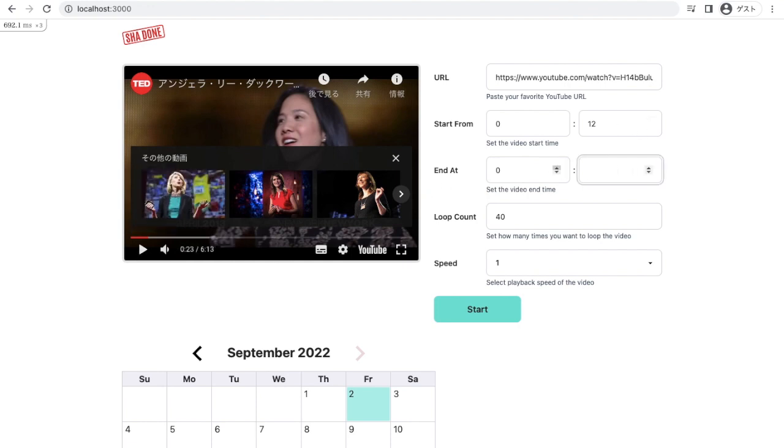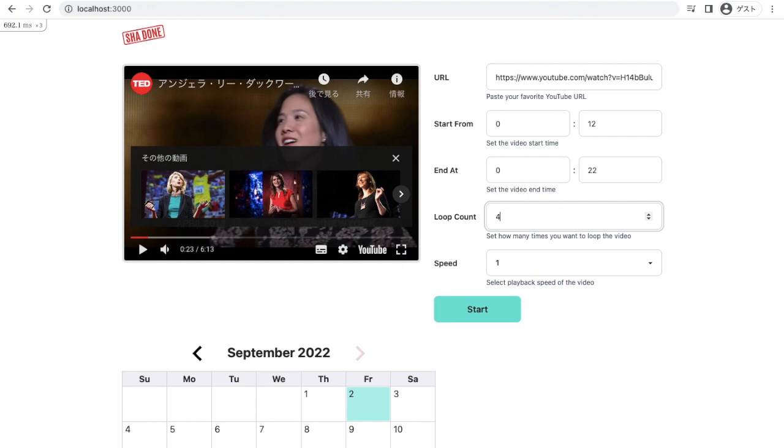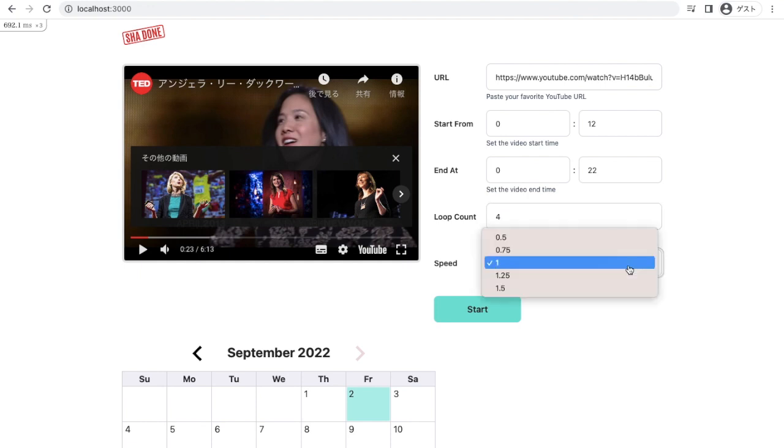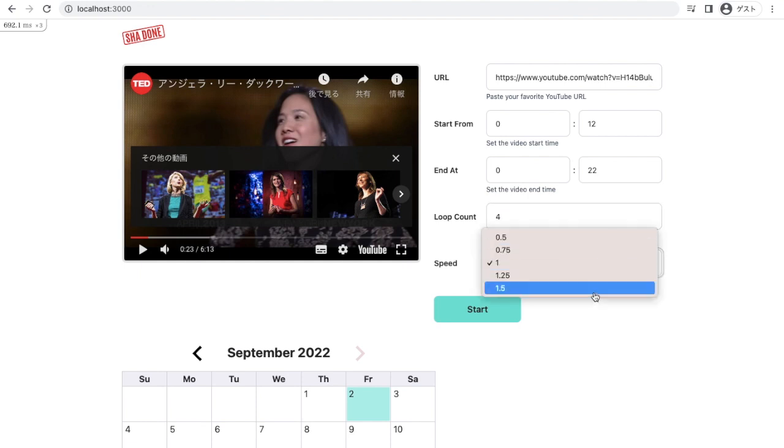Okay, 22. And I do shadowing exercise normally for 30 times, but it's for demo. I think four loops is fine. And I can choose playback speed from here from 0.5 to 1.5.